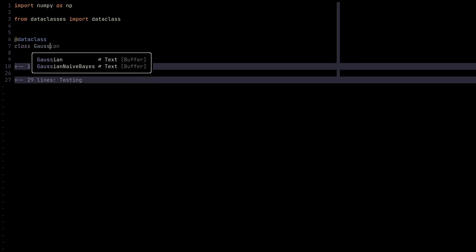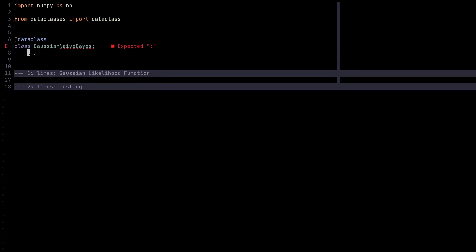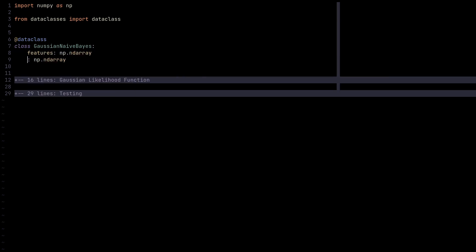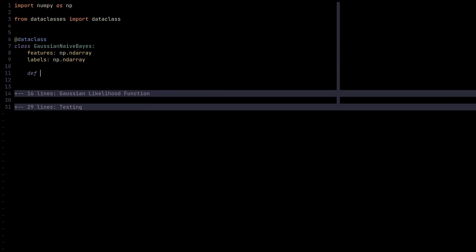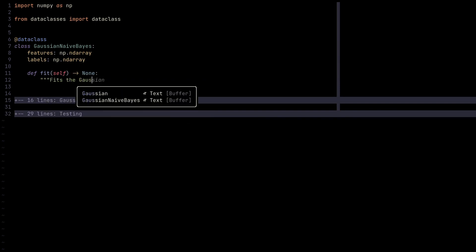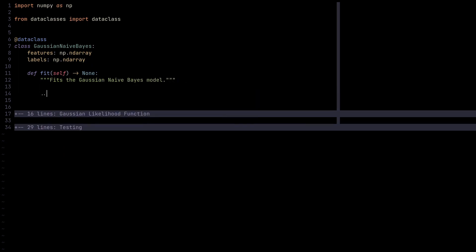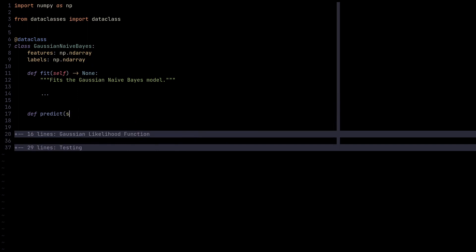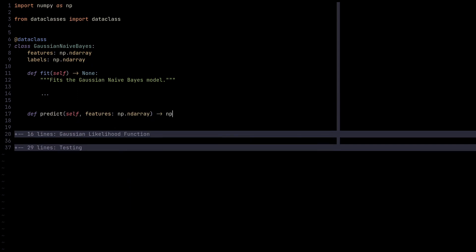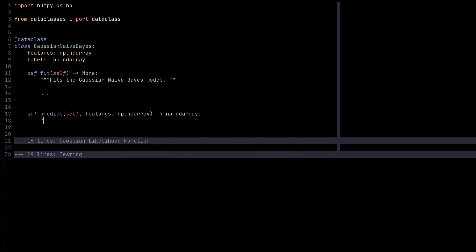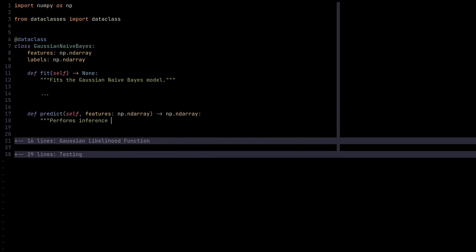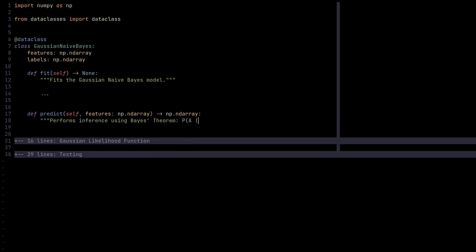Let's define a class called Gaussian Naive Bayes. Let's think about the API. The first thing we can notice is Gaussian Naive Bayes is a supervised learning model, so we need both features and the labels. In addition to that, we need to be able to fit the model. In this case, it would just generate some parameters. We also need the predict method, which would take some features and generate predictions. We would perform inference using Bayes' theorem, which is the probability of A given B equals the probability of B given A times the probability of A over probability of B.